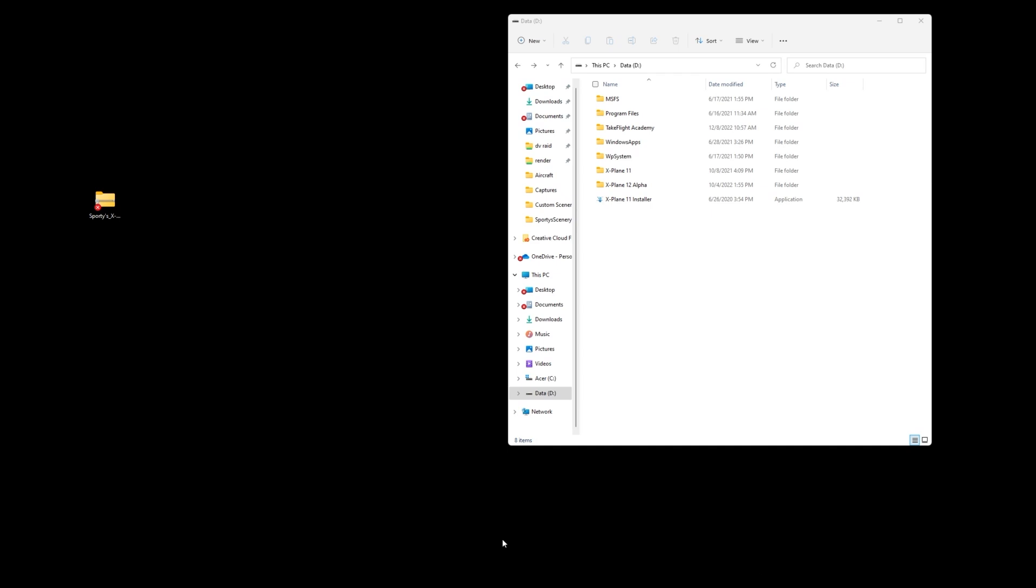Hello and welcome to the install guide for Sporty's VFR scenarios in X-Plane. We're going to quickly cover how to move the files that are downloaded onto your computer into the correct location and make sure you can enjoy the scenarios in X-Plane 12. Let's get started.